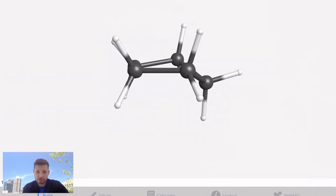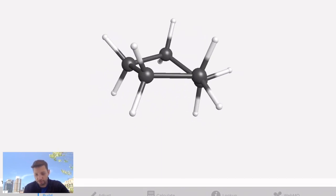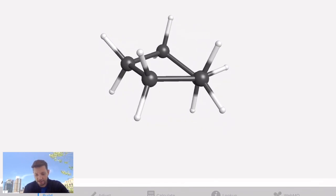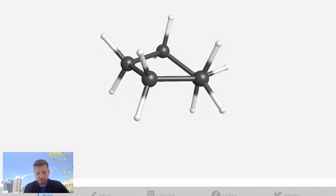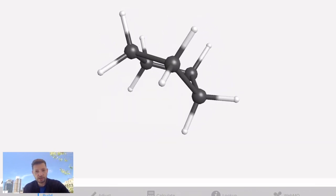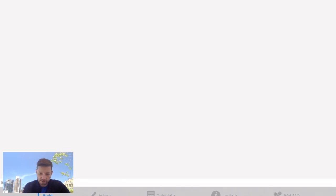I can certainly find a Newman projection that looks very eclipsed, but if I rotate around and look at it from the other side, that looks much more staggered. So cyclopentane, because it can pucker out of that plane, has the opportunity for some of its bonds to exist with staggered interactions. And then the story gets even better when you get to a six-membered ring.